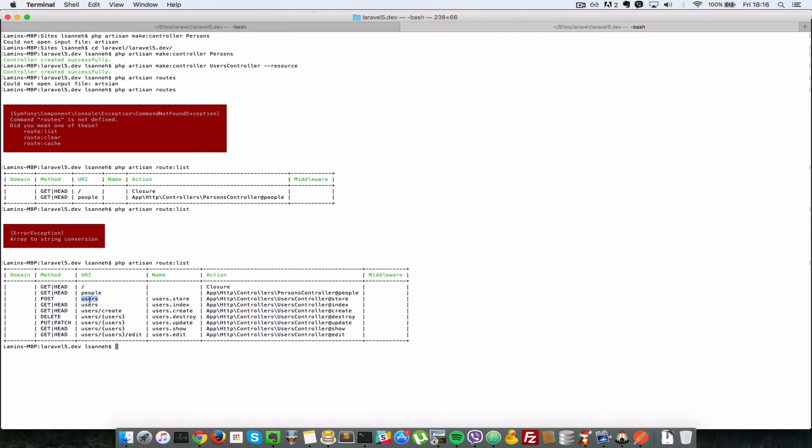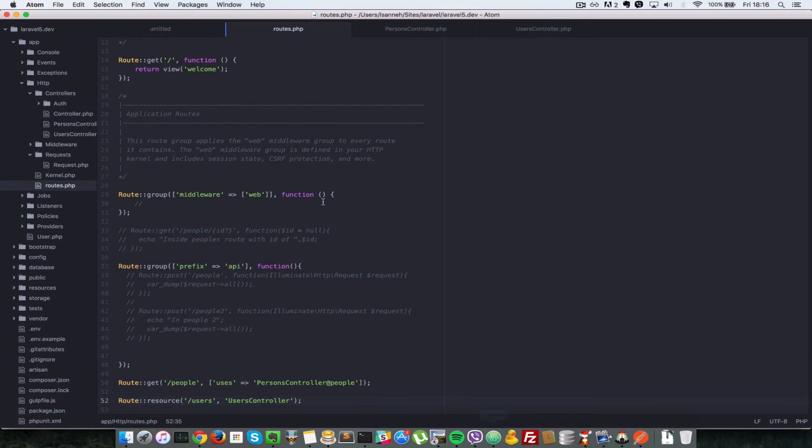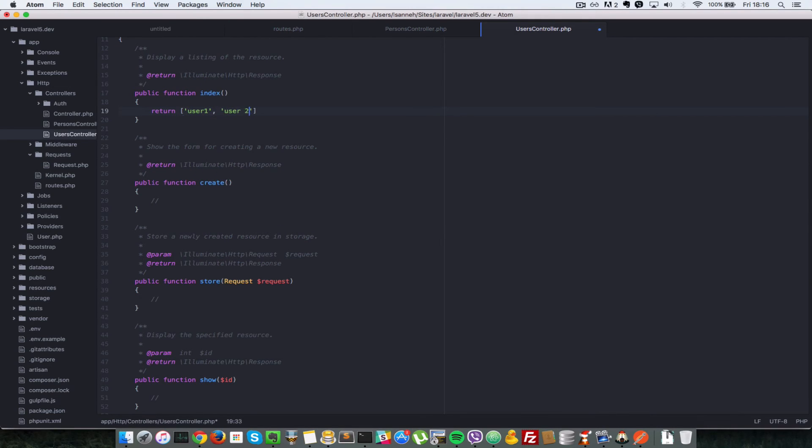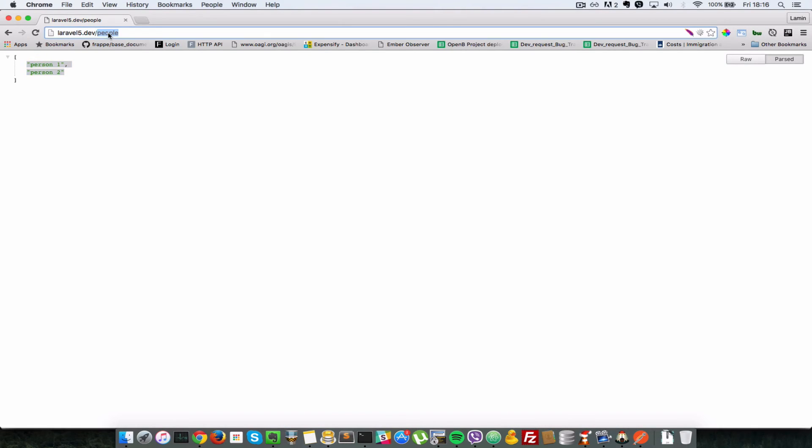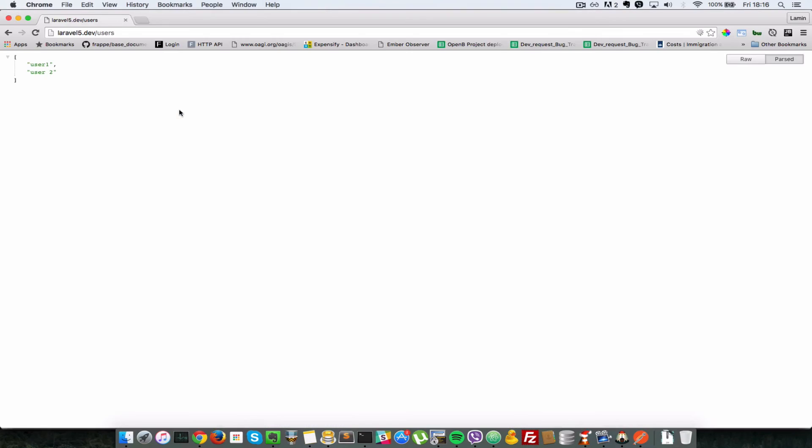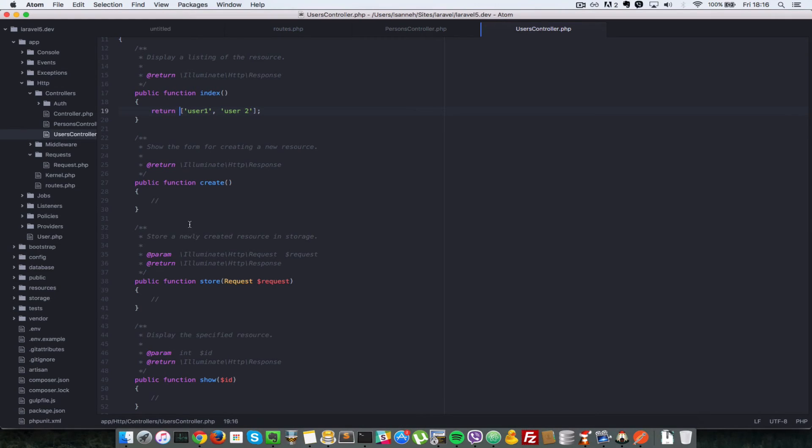Just to have an idea of which routes map to which controller method, you can see the URI here. That is forward slash users. If we posted that URL, it corresponds to the store method. If we just do a get request on that URL, it corresponds to the index. Let's go to the UsersController. Inside the index here, we're going to return user1, user2. Save that. Let's go back to our browser, say users. As you can see, it hit that controller method. We've been returned this array converted to JSON automatically. Laravel does that in the background for you. Any array that you return, it converts automatically into JSON.